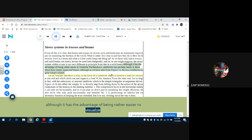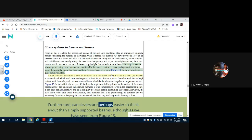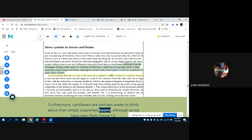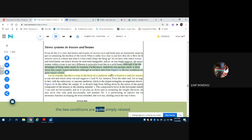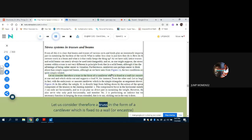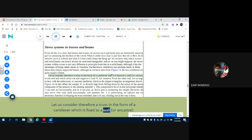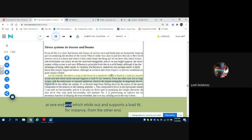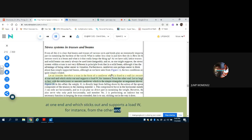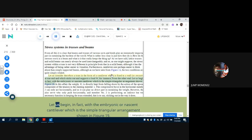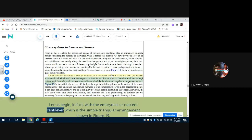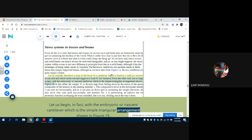Furthermore, cantilevers are perhaps easier to think about than simply supported beams, although as we have seen from Figure 13, the two conditions are quite simply related. Let us consider, therefore, a truss in the form of a cantilever which is fixed to a wall or encastre at one end and which sticks out and supports a load W, for instance, from the other end. Let us begin, in fact, with the embryonic or nascent cantilever which is the simple triangular arrangement shown in Figure 19.